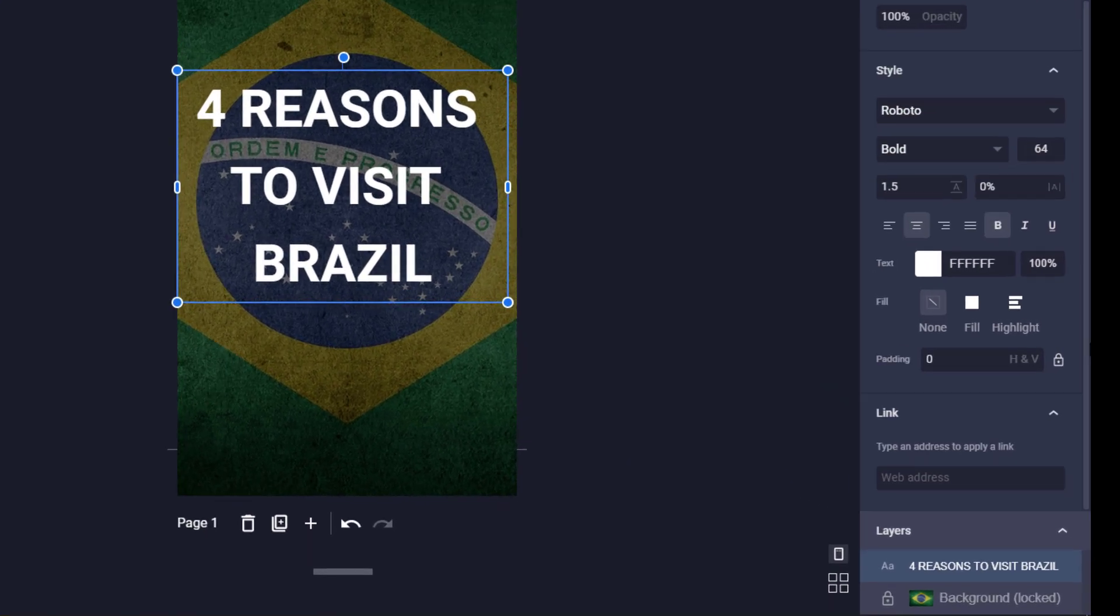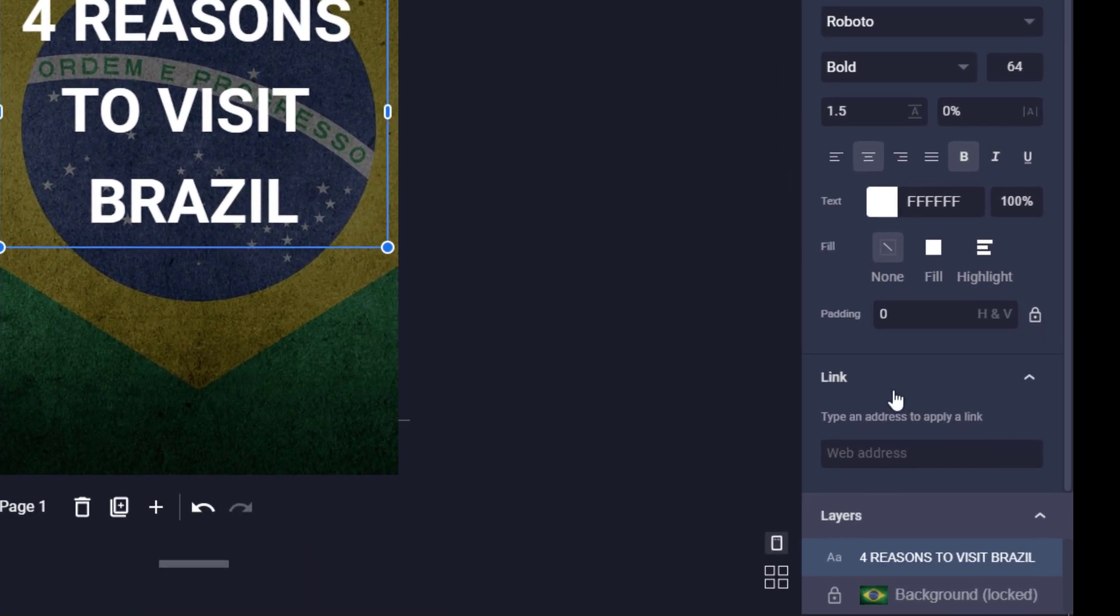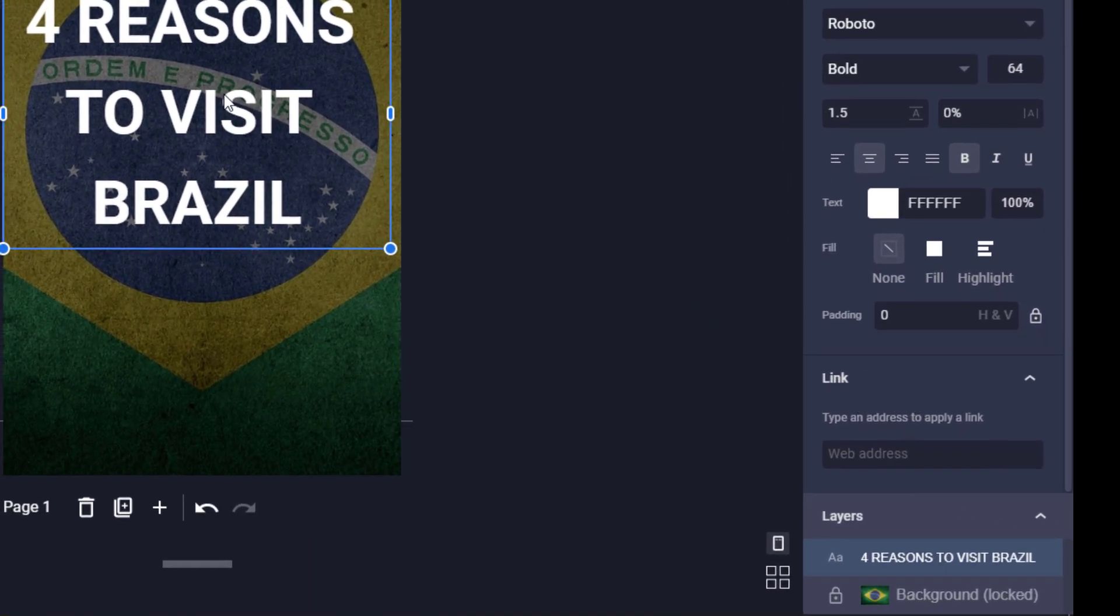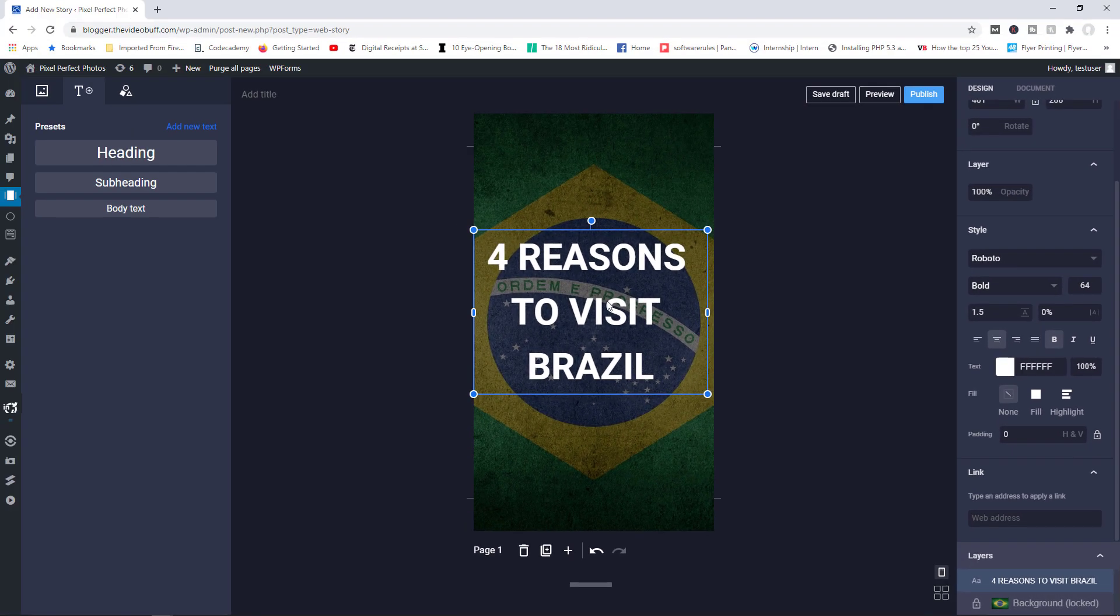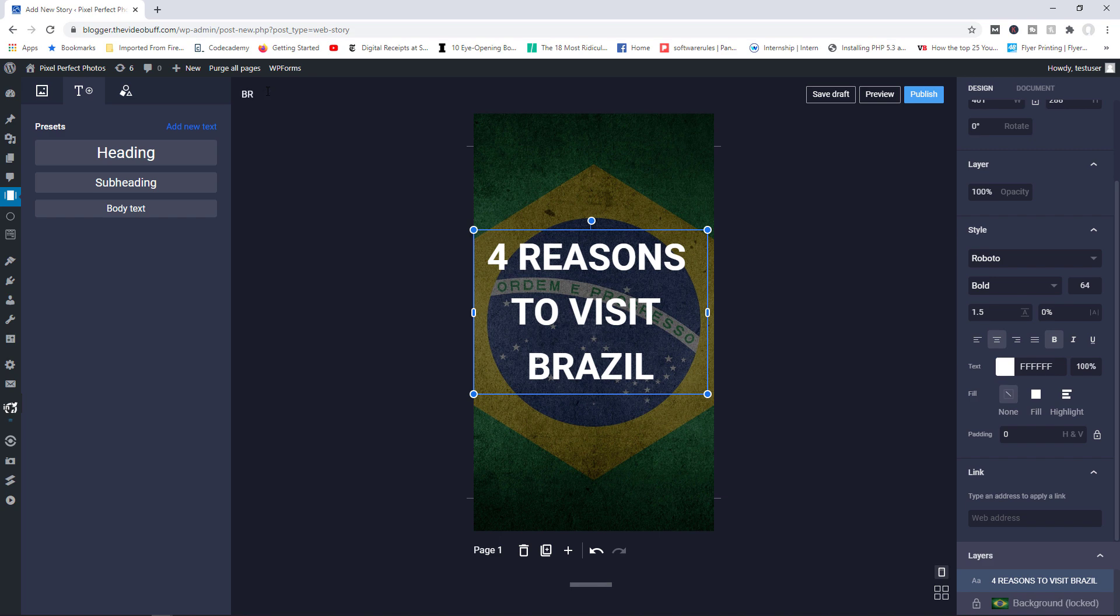You could of course add a link if you wanted to. So down here, you will have access to the link tab where you can add the link for your text, if you want to link it to an external site or maybe use an affiliate link. And that's pretty much it. So up here, you can add a title for the story. So I'll just call this one Brazil, just as an example. I'm going to go ahead now and hit publish.